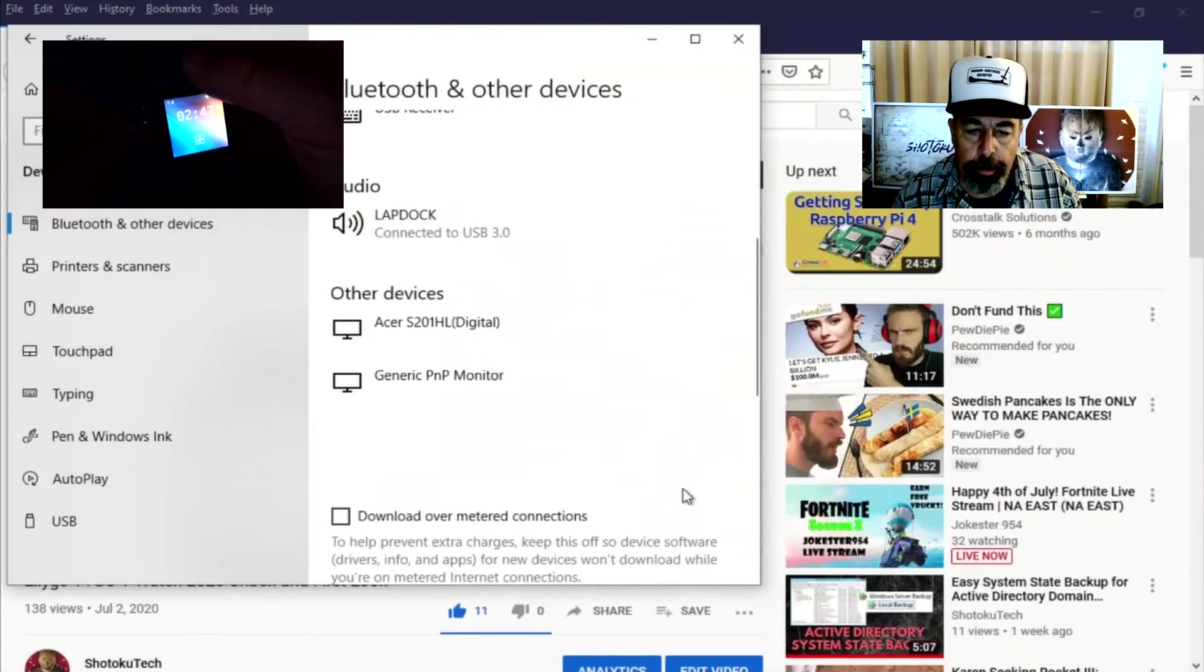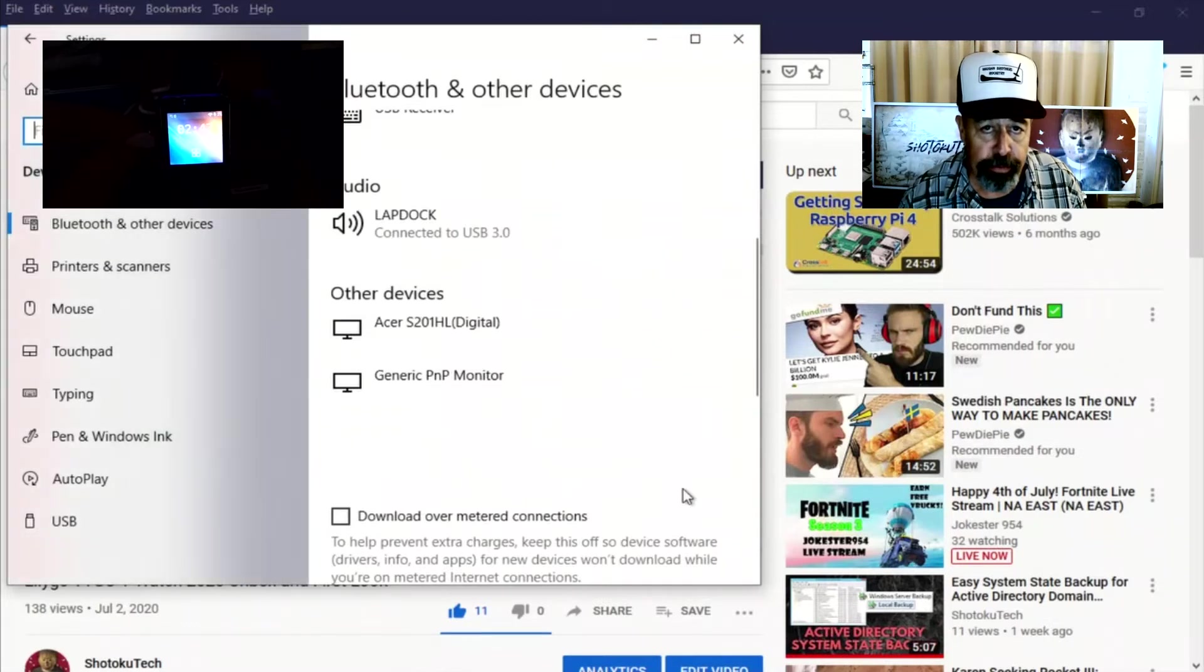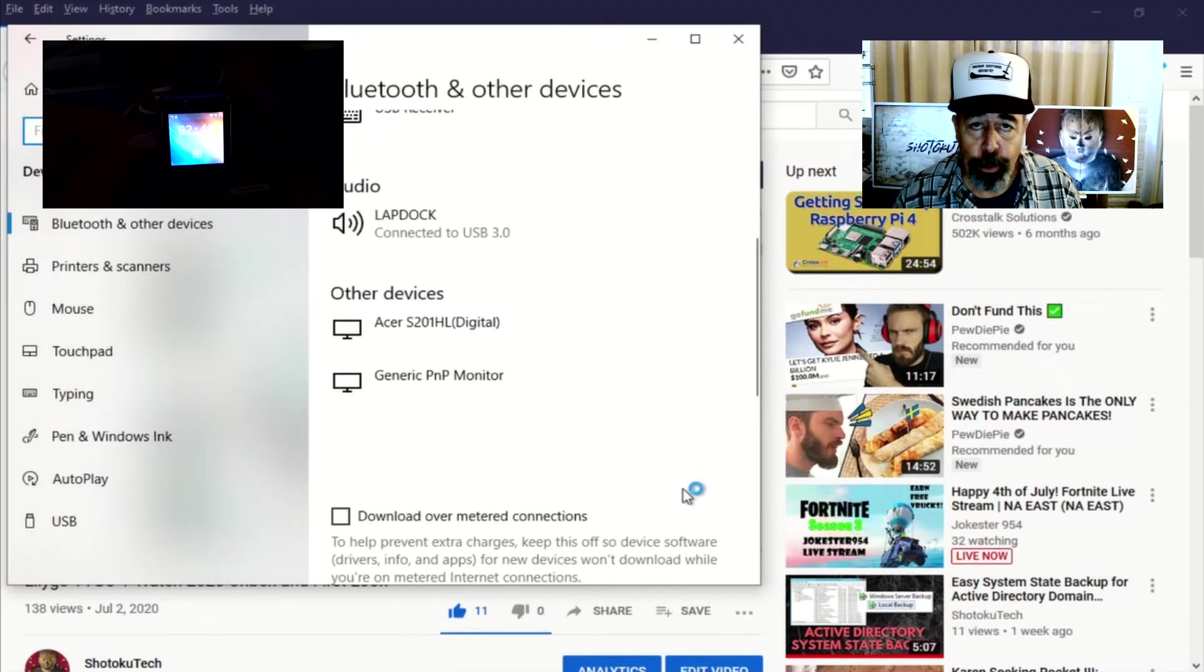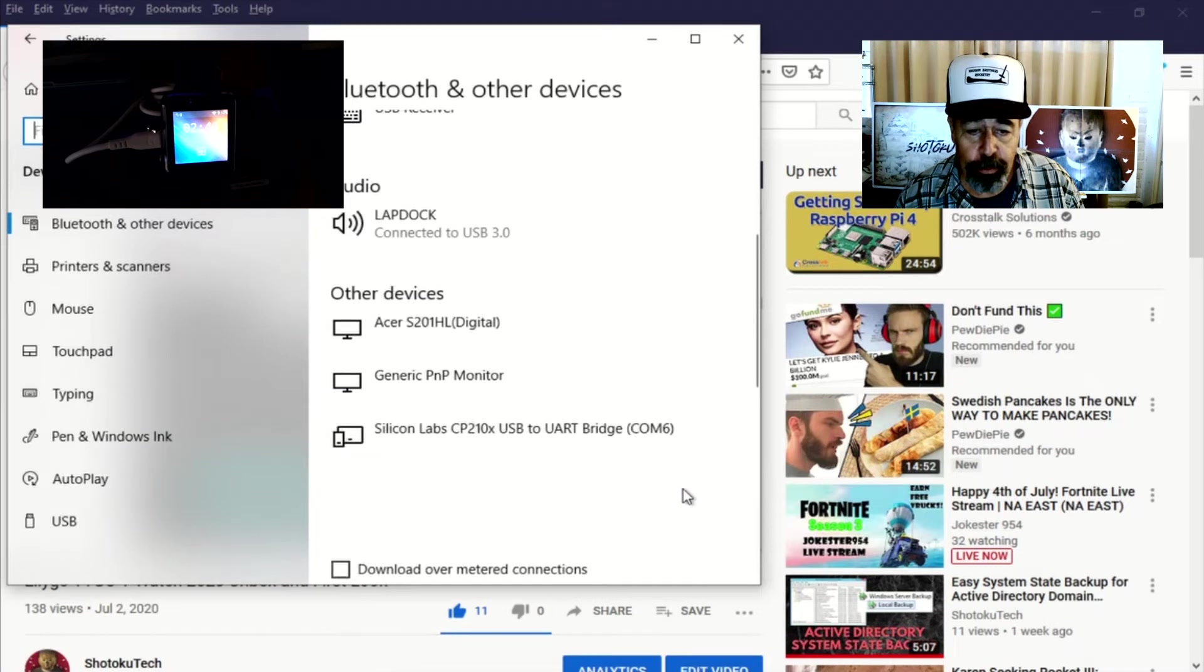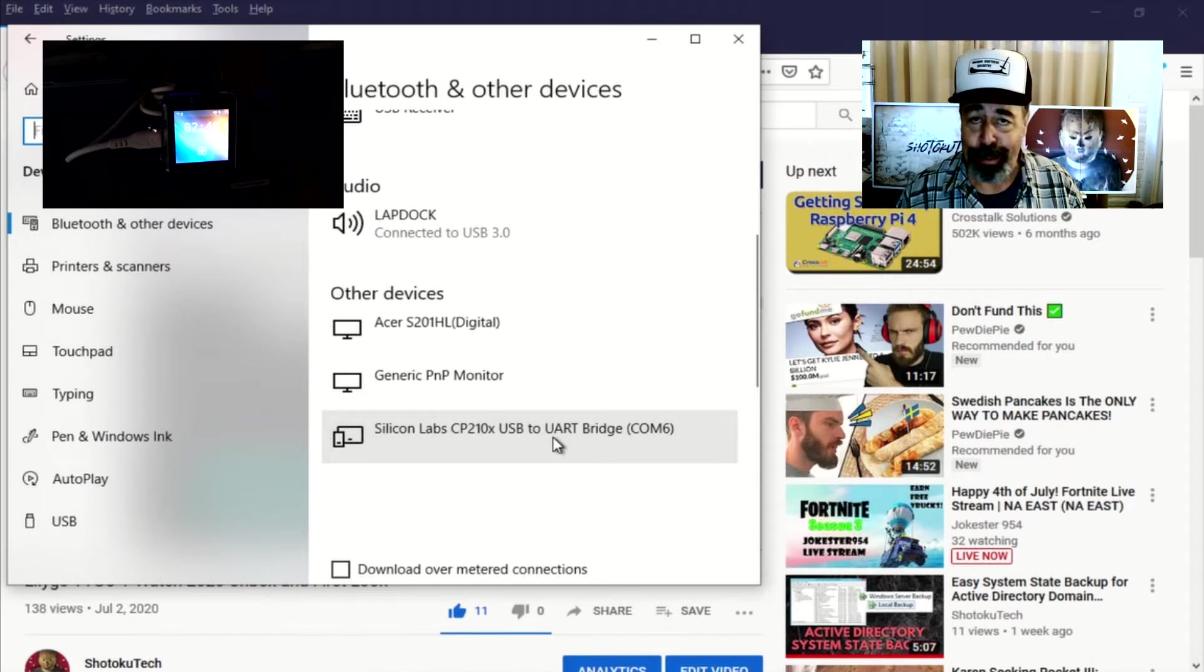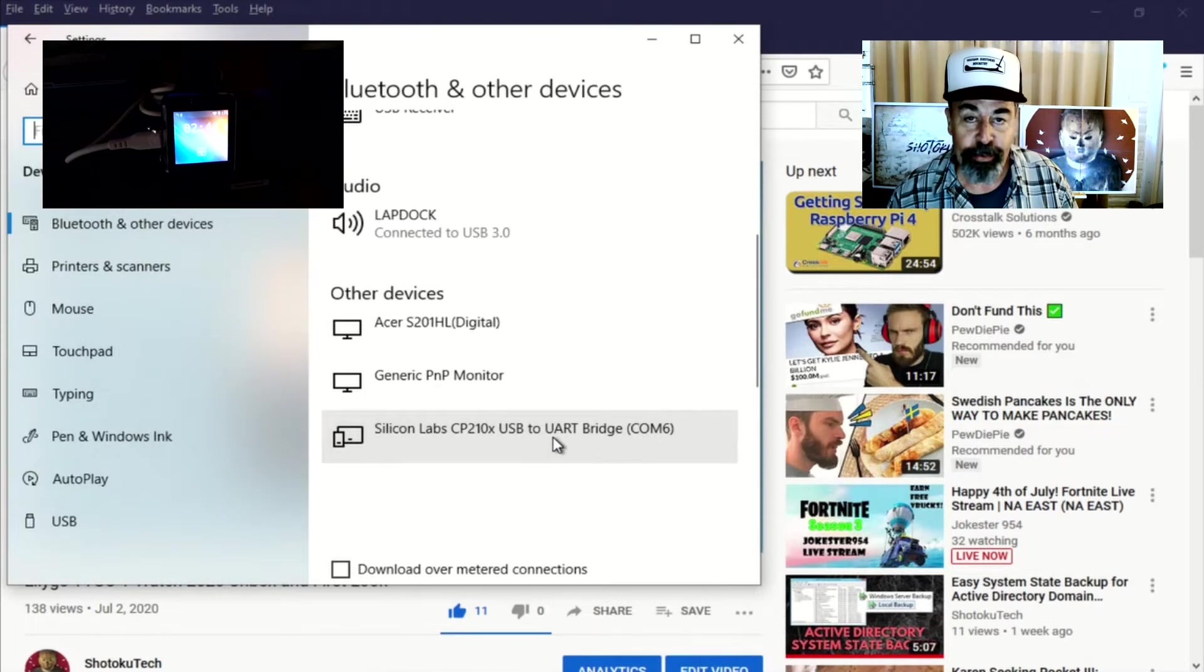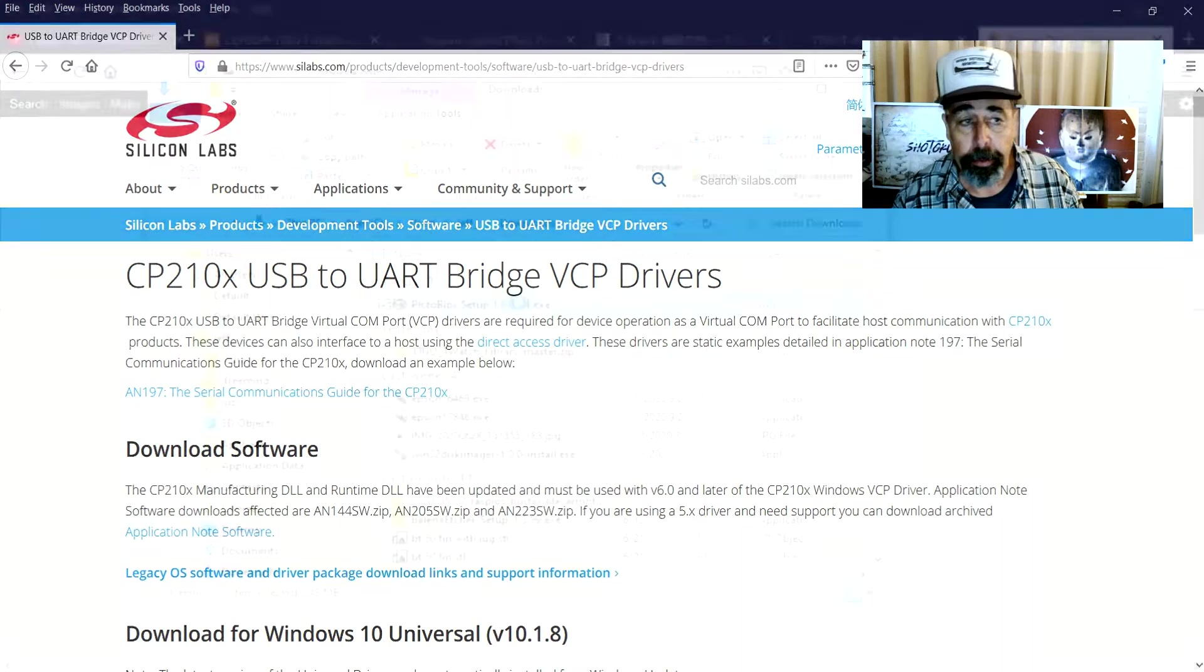But before we go any further, we need to make sure we have the driver for the Silicon Labs 210X USB to UART interface here. And this shows when I plug in my TTGO T-Watch 2020, it shows that it's on COM port 6. So see the link down below to scilabs.com for that driver if you don't already have it installed.